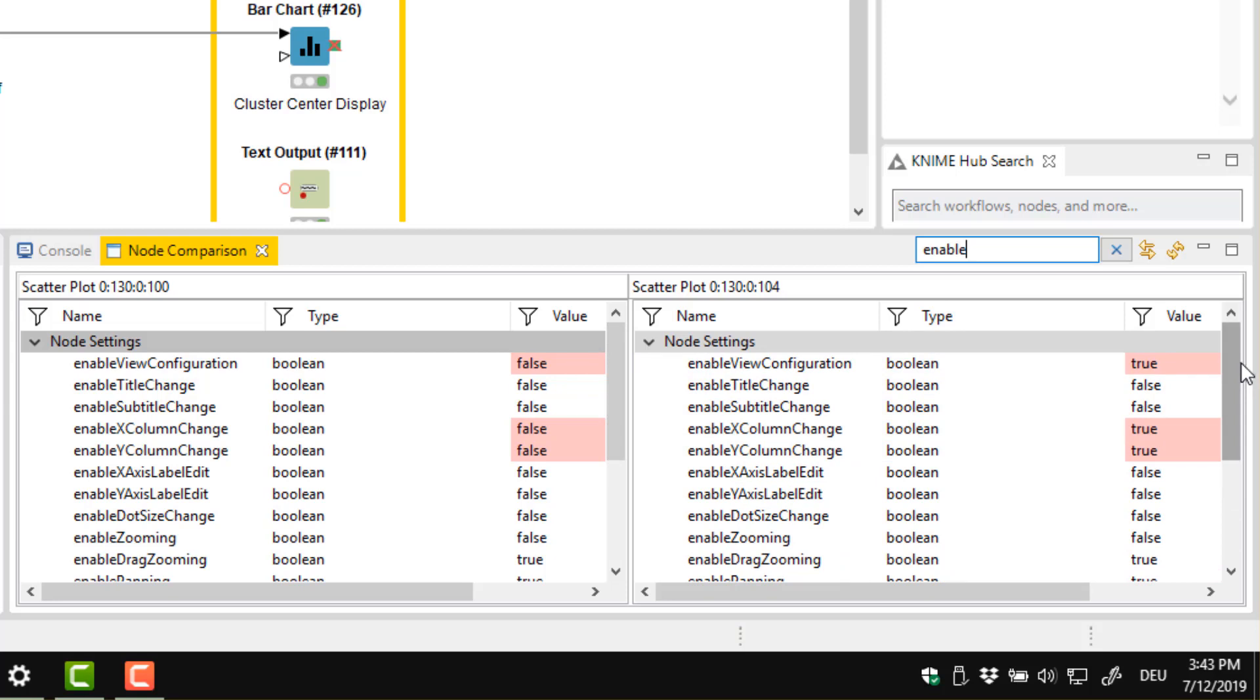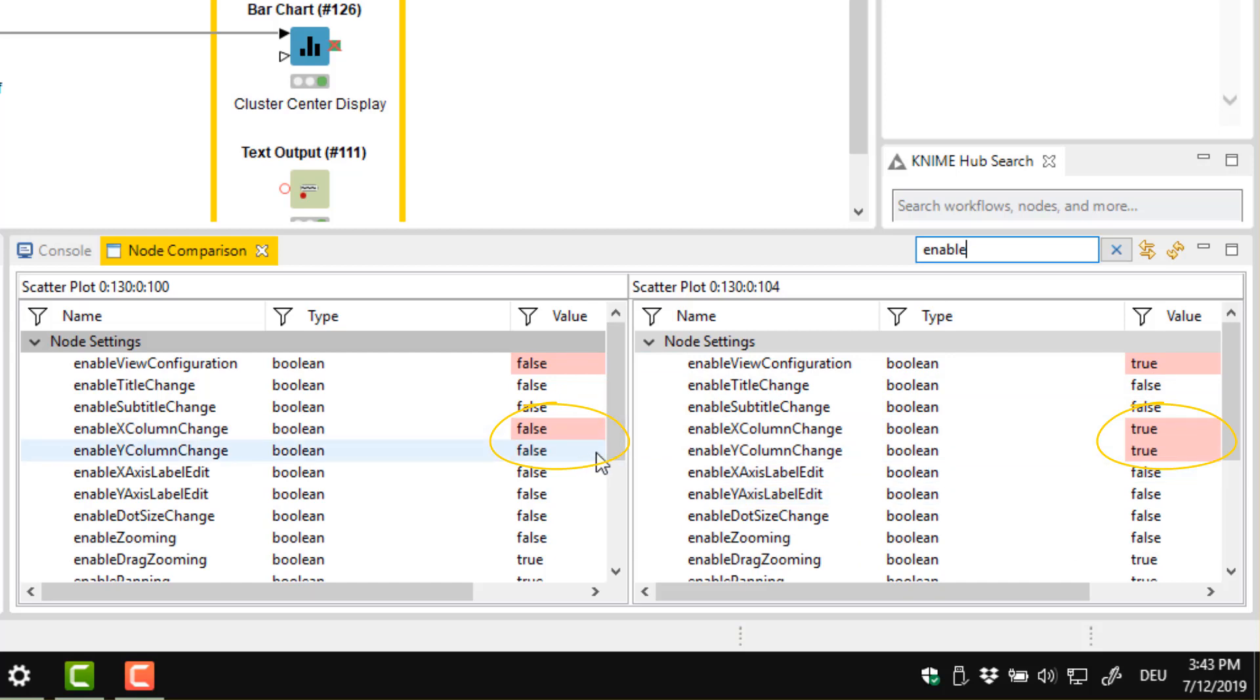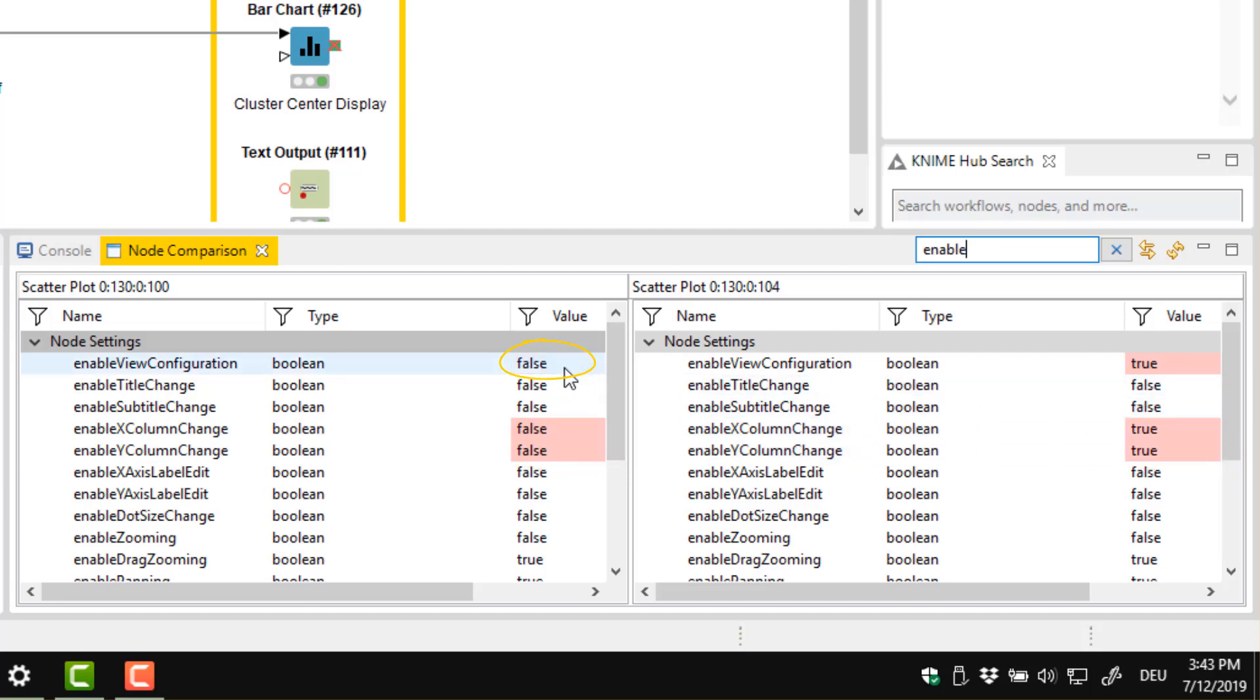As you can see these settings have a red background. This means that the first view doesn't allow the user to change the columns on the X and Y axis, whereas the second view does. Actually, all customisation of the view is disabled in the first view, but not in the second view, as shown by this setting.